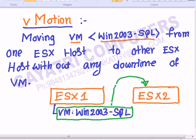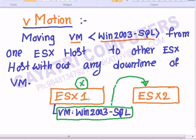When can you use the vMotion concept? Let's say I want to bring down ESX Host 1 for upgrading purposes or for a preventive maintenance job. If we bring down ESX 1, all virtual machines running on it will also go down. So without any downtime, we can move those VMs to another ESX host, and then bring down ESX 1 for upgrading or preventive maintenance.